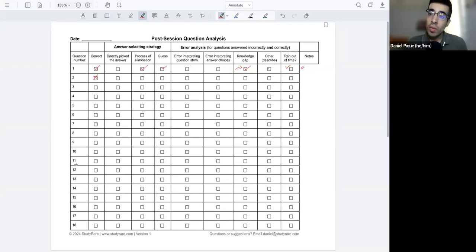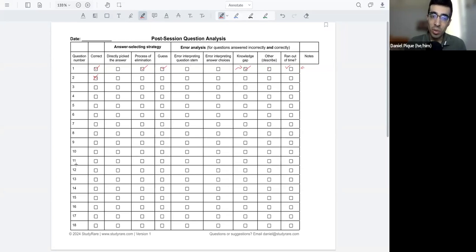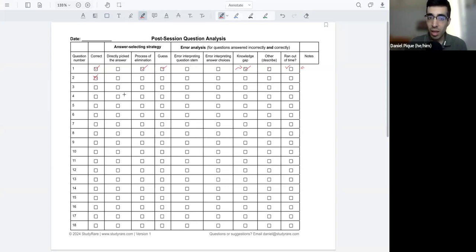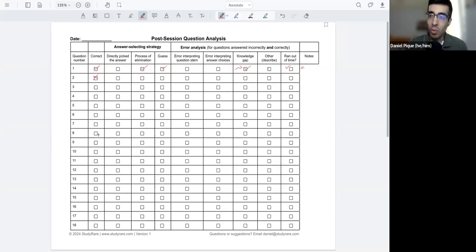One of the nice things about having this sheet is that you can actually look at patterns or trends over time as you answer more and more questions. So you can see, okay, was I always directly picking the answer? And when I did, I would tend to get those questions incorrect.